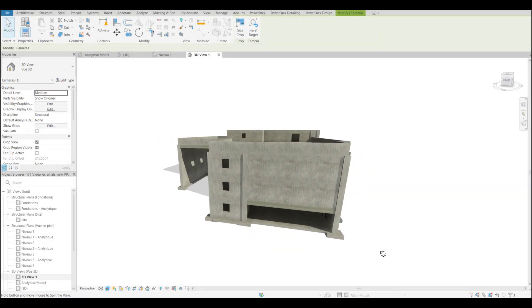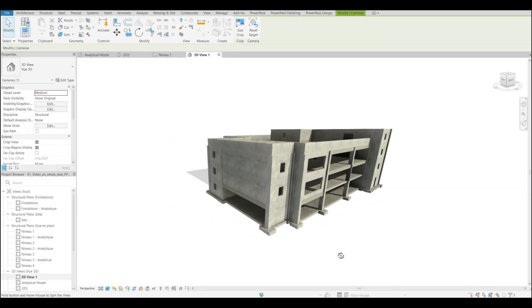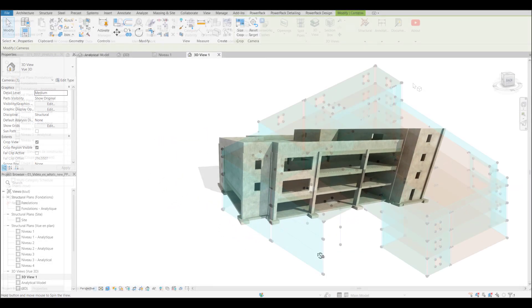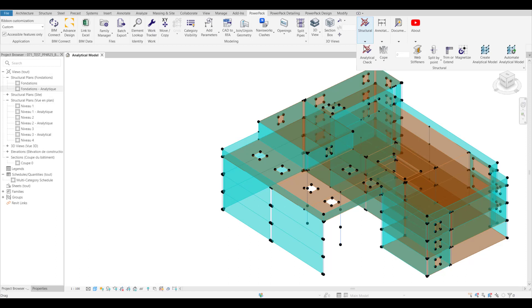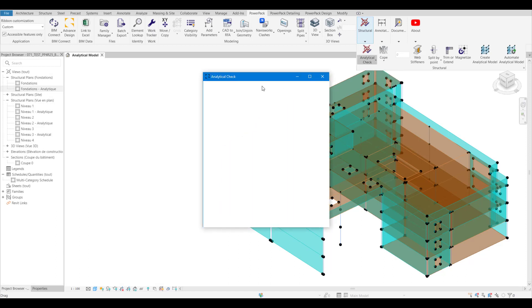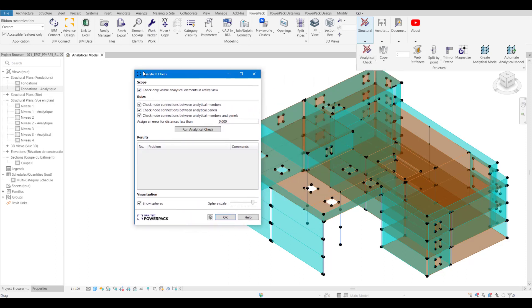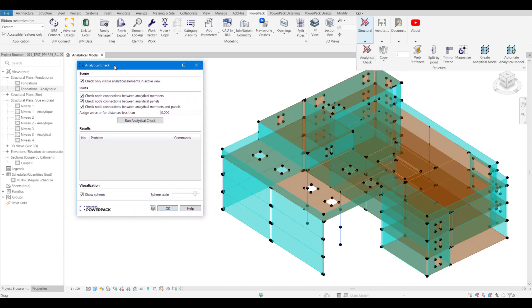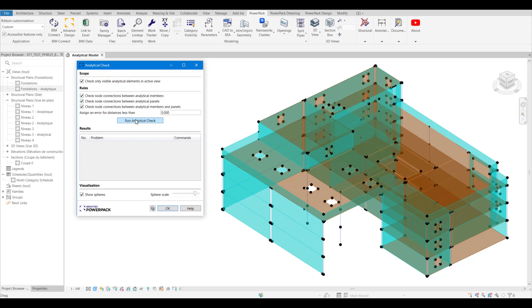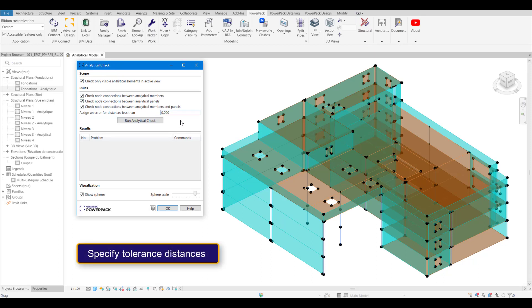We now have a brand new analytical model check tool. This tool allows us to check nodes to analytical members, nodes to panels, or panels and members. We can set a tolerance for what is an acceptable disconnect.